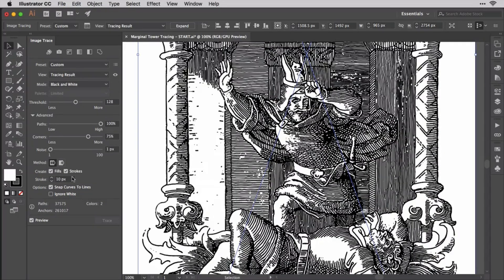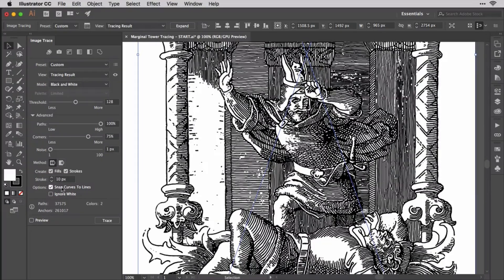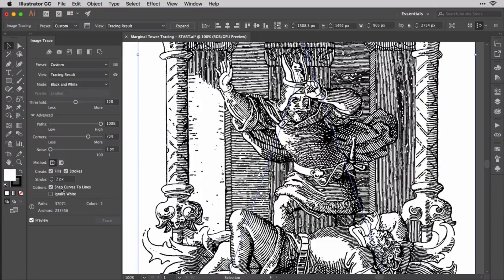When Strokes is activated, you can specify the maximum width allowed for a stroke. If the area to be traced is larger than the maximum stroke width, Illustrator will render the area as a fill or merely an outlined area if the fill option is disabled. Try setting the stroke field to 2 pixels and we'll regain some of the lightness and fine lines in the tracing result.